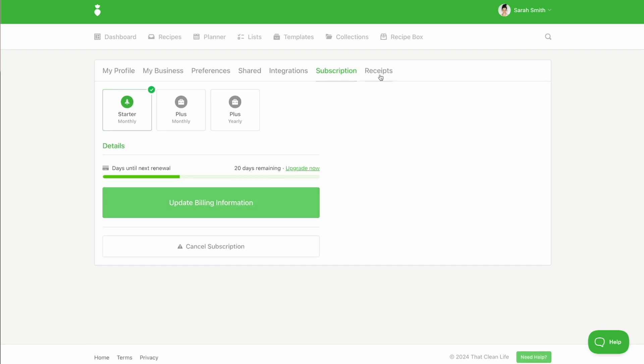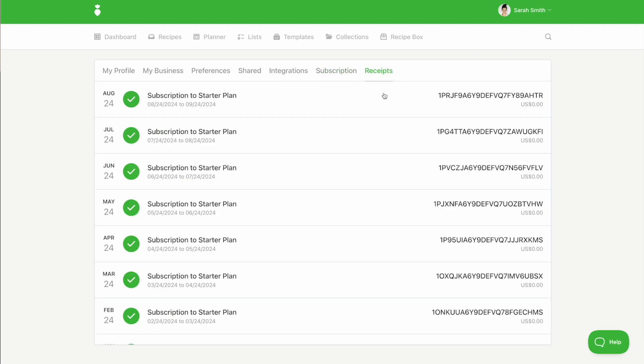Last but not least, under the receipts tab is where you can access your receipts.